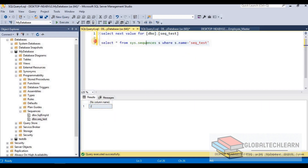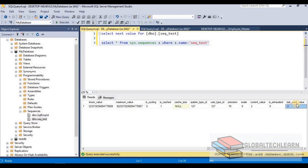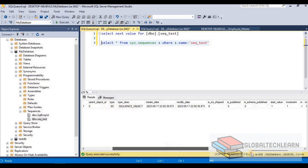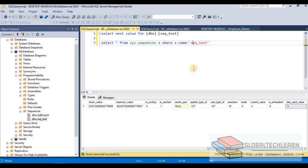Now we have 2. Let's go to the last column in the properties query — last used value is 2, current value is 2, meaning the sequence has been incremented by 1. Let's execute once more — now it is 3. Listing all properties of the sequence, we can see current value is 3 and last used value is 3. In this way we can maintain a sequence of numbers within the sequences object.